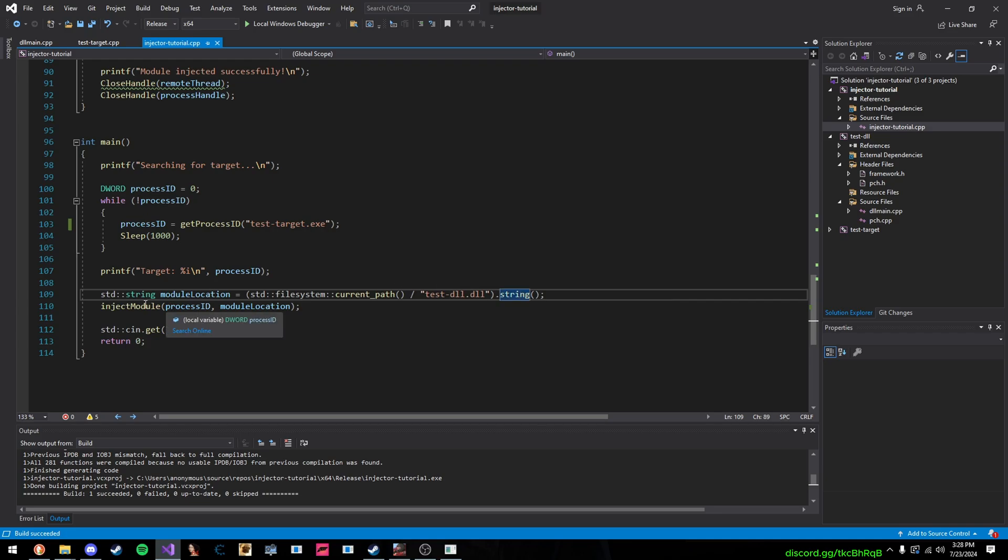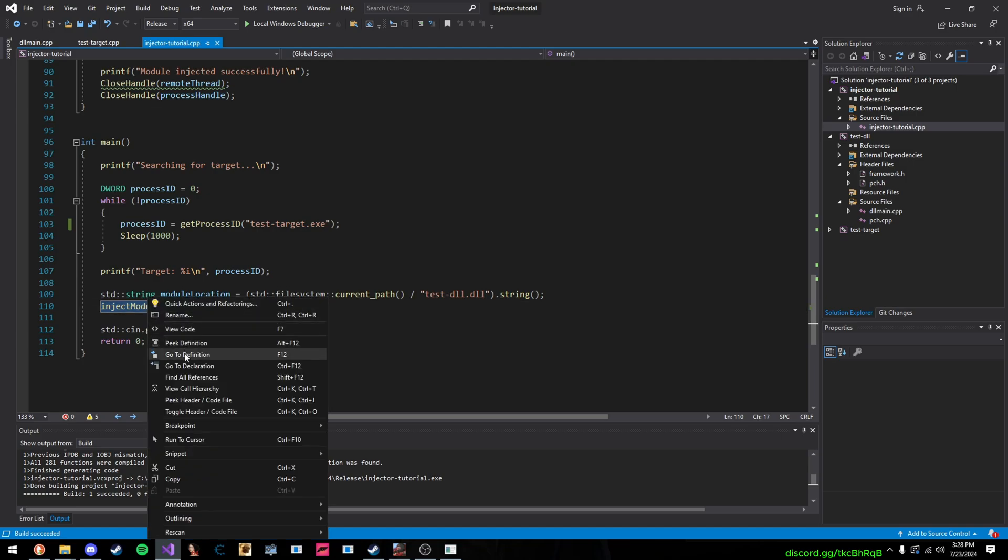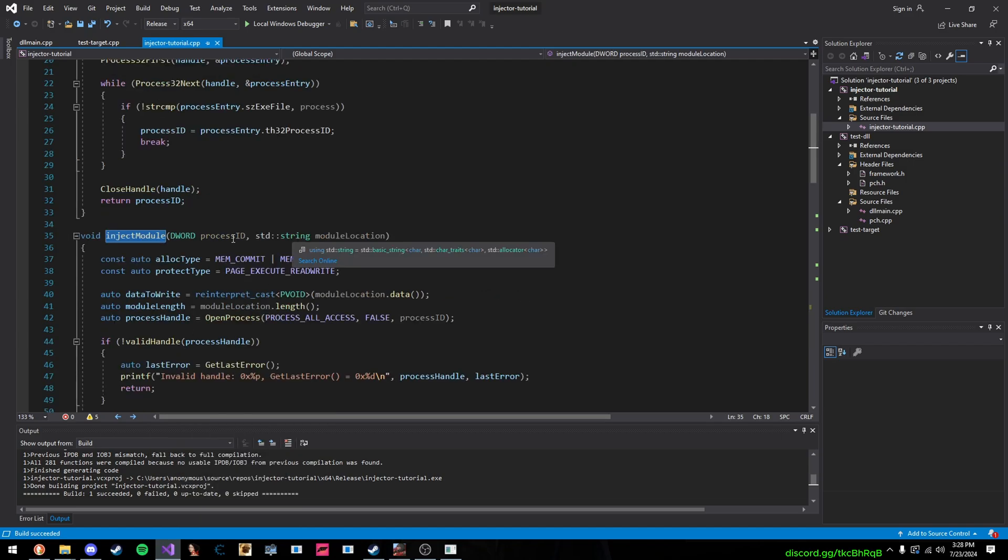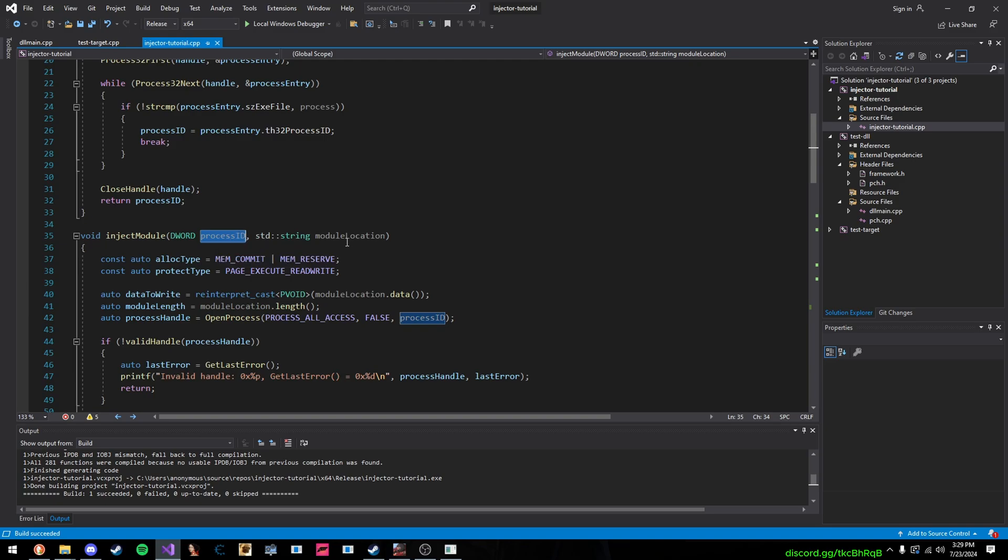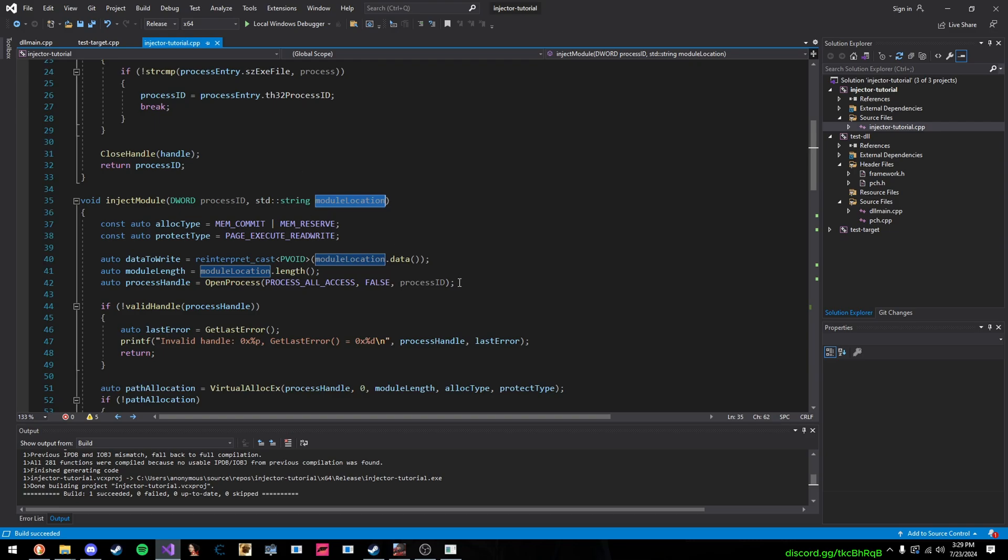Now, here's the fun part. We go to our inject module function. So, this function takes two parameters. It takes the process ID, which game we want to inject into, and then our module location, so the path for our DLL. So, here we just set up a few variables.